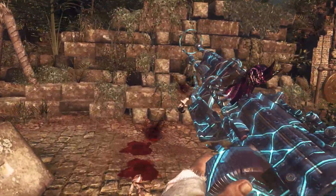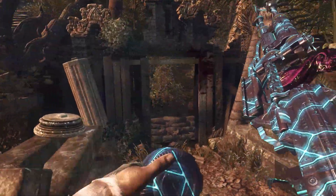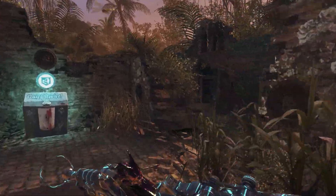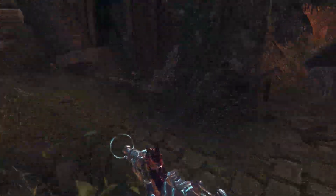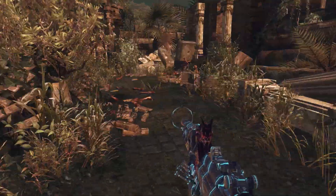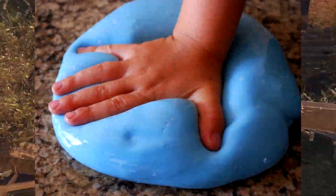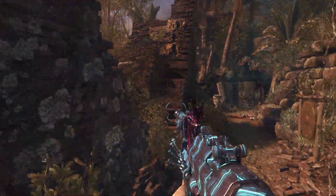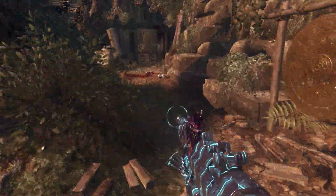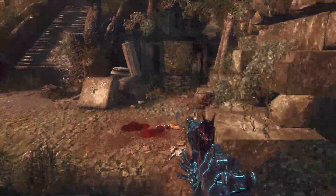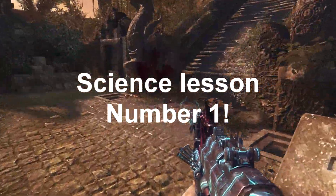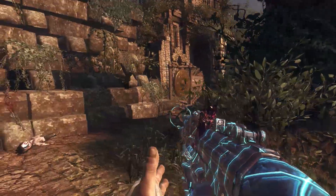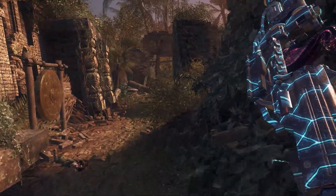We can obviously see that the baby gun shrinks zombies to about one-fifth of their size. In reality, the zombies would just compress into a pile, but that doesn't happen in the game. So let's get into science lesson number one.